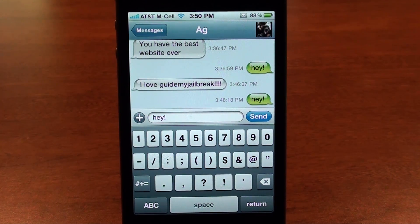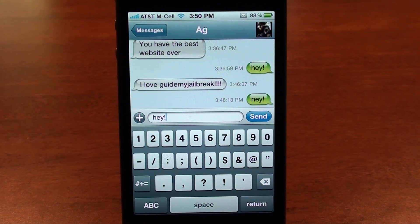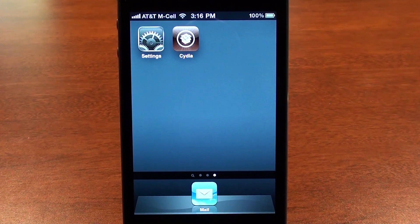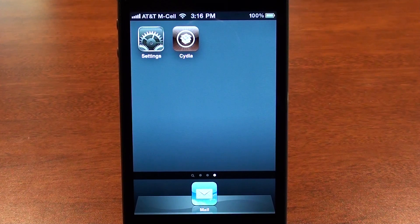There are a lot more features than that and I'll teach you how to set them up during this video. If you'd like to learn how to install, customize, and learn more features, keep watching. Hi, this is Luke from GuideMyJailbreak.com and today I'm going to be showing you how to install and use an application called ByteSMS.